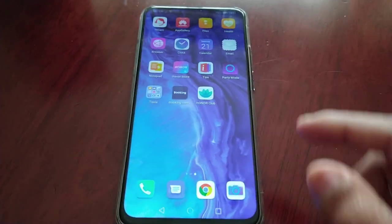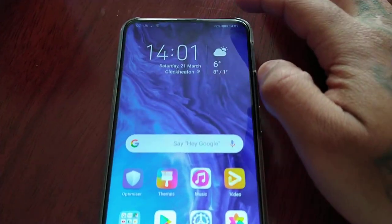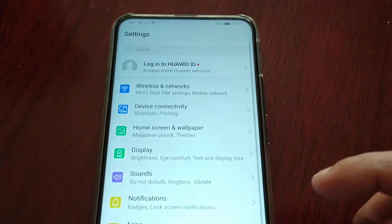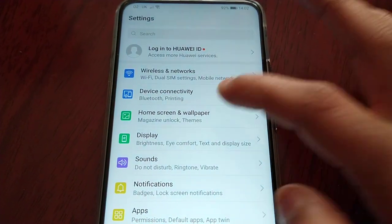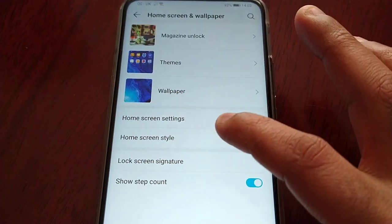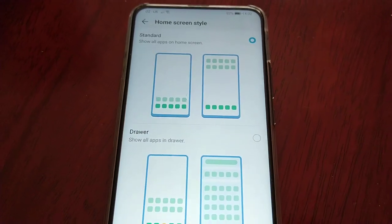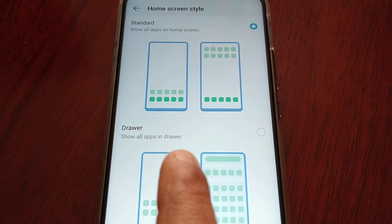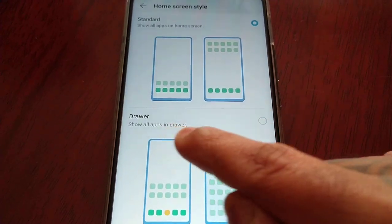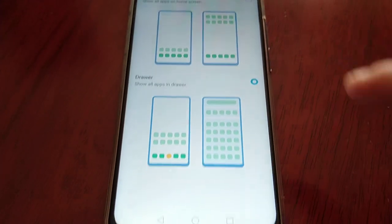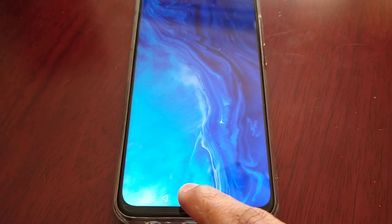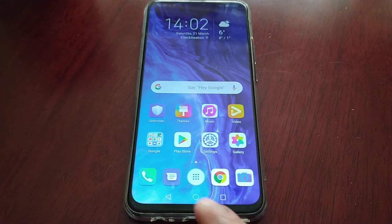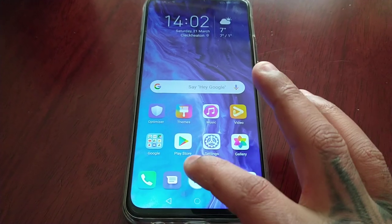So I'm going to show you how to bring it back — it just makes things easier. All you have to do is go to Settings, then go to Home Screen and Wallpaper. Select the Home Screen Style — it's set to Standard at the moment — but you'll now see the drawer option here: 'Show all apps in drawer.' Just turn that on, and it will do a quick refresh.